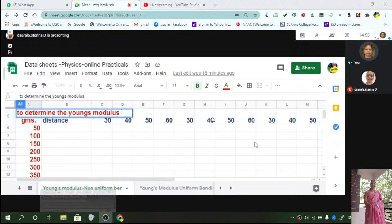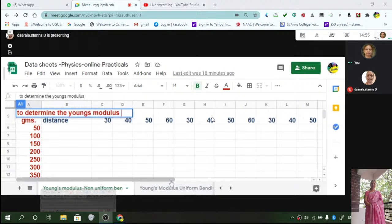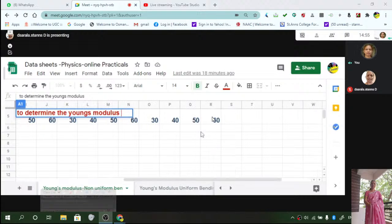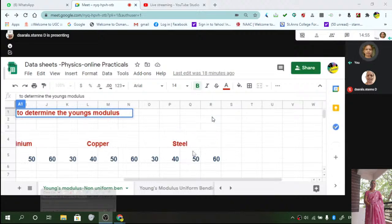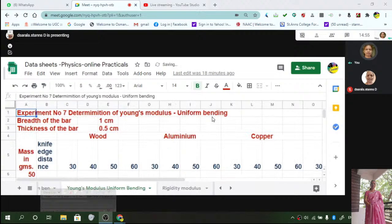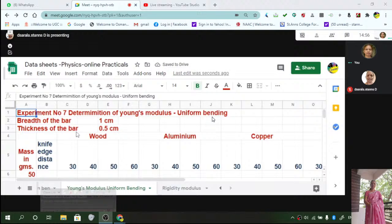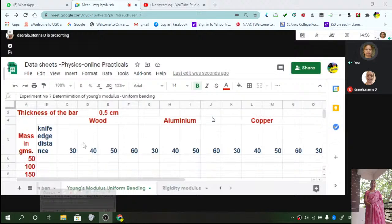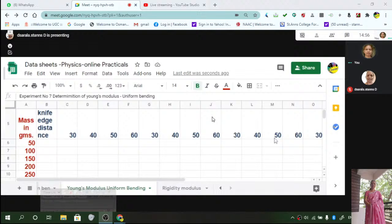So mass you vary. Keep the knife edge distance constant. Repeat the experiment for 30, 40, 50, etc. up to different materials. You can use different materials. Similarly, you can do Young's modulus using uniform bending. So breadth, thickness remain the same. Knife edge distance, wood, aluminum - 30, 40, 50. Four readings if you take, that will be enough.